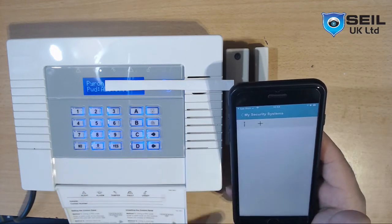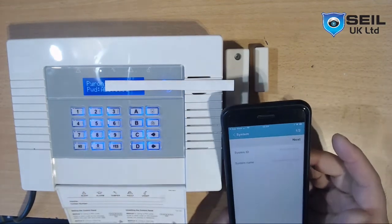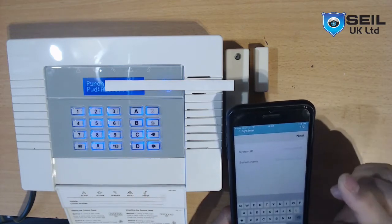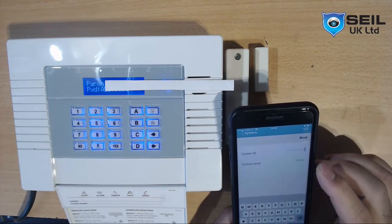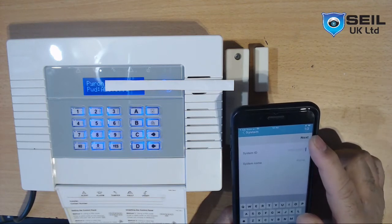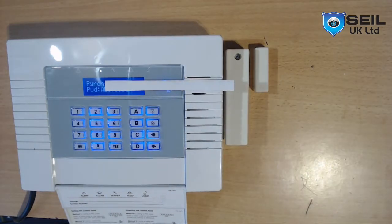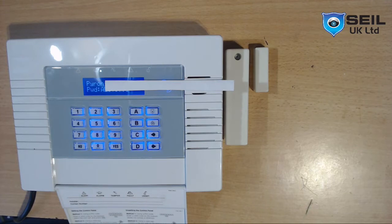Then go to Security and click the plus button. Then put your system ID which is on your panel. The system name — I will just put 'Home Alarm'. The ID you need to take from the panel. Then press next. The ID is very important, you know.